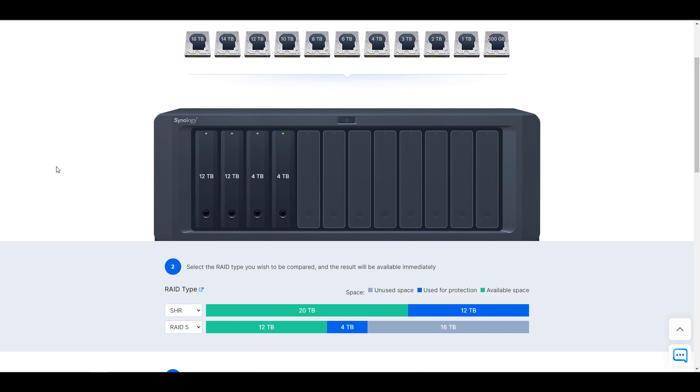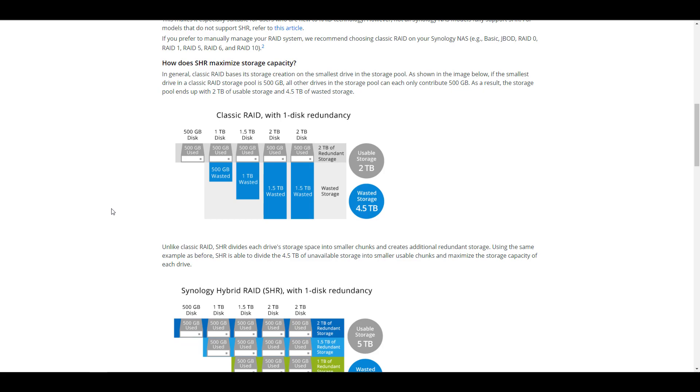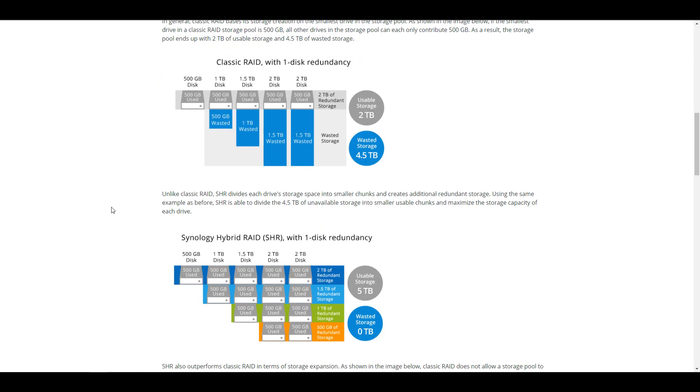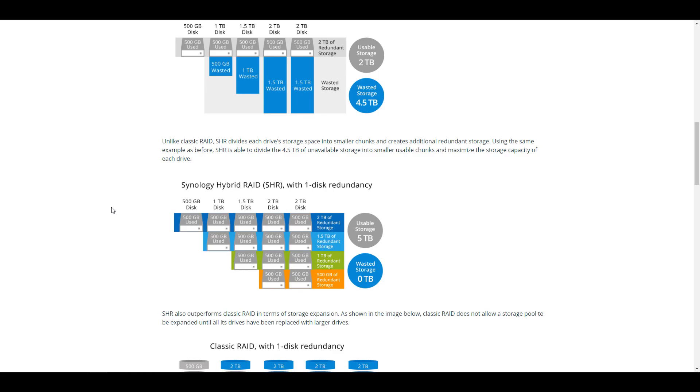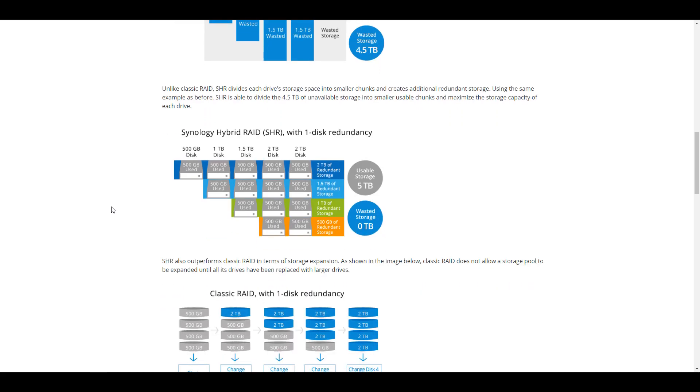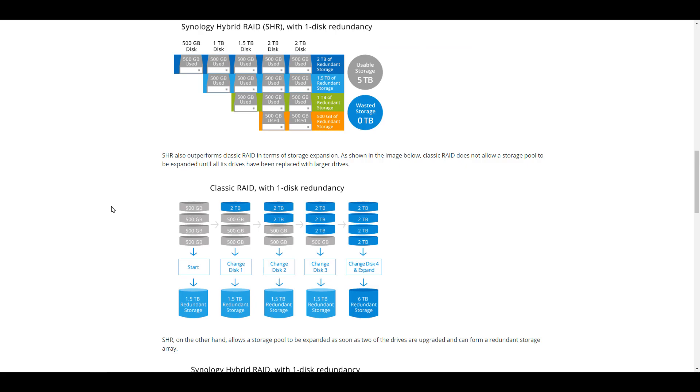So in essence, we have four 4 terabyte drives here and we're losing 8 terabytes each of those 12 terabyte drives. And that's how we get to the 16 terabytes of unused space. Now, in order to understand how SHR works, I'm not really going to talk about it here, but Synology has a great article that will explain it in detail. And the main takeaway is just that it's how the data is stored on those hard drives, which is where SHR and RAID 5 or SHR 2 and RAID 6 have their differences.